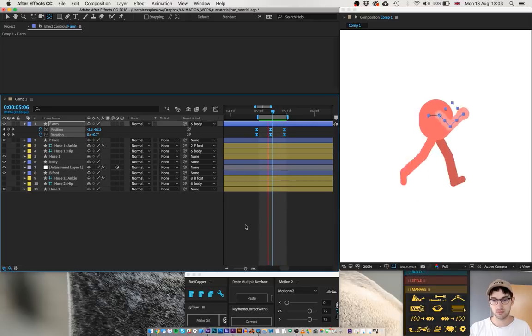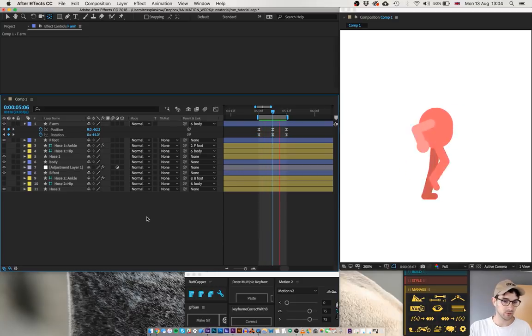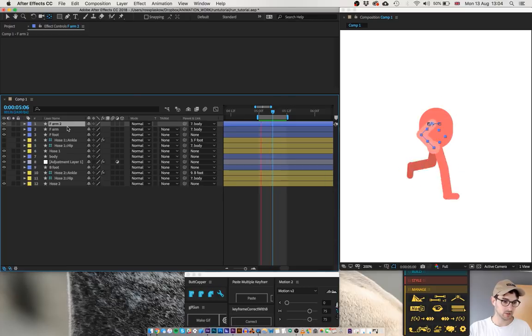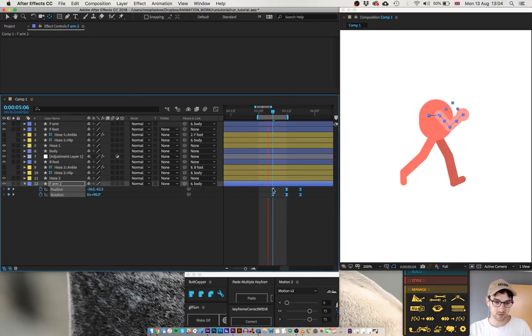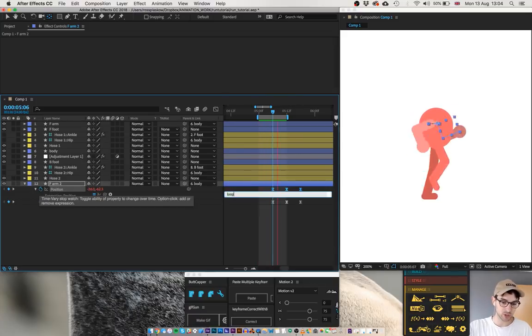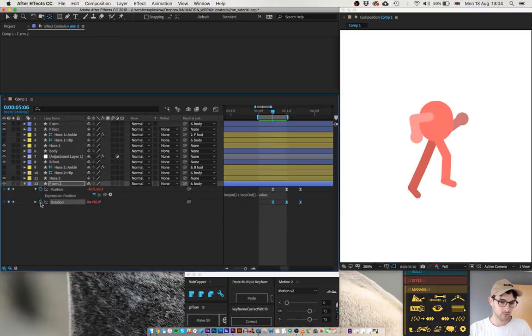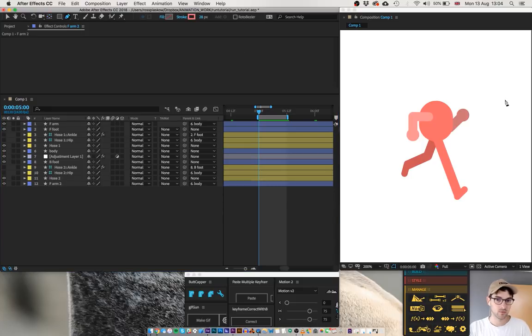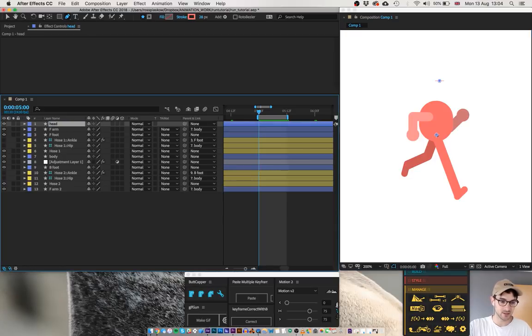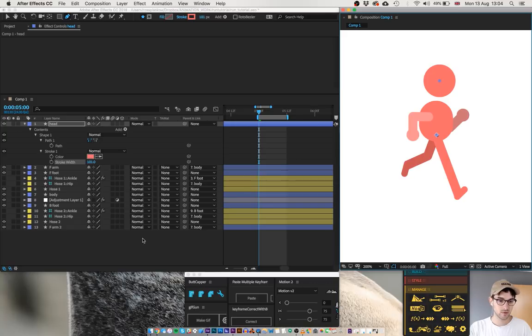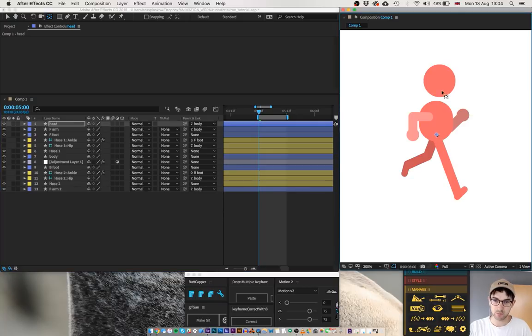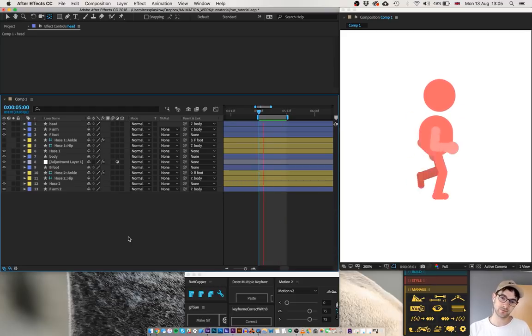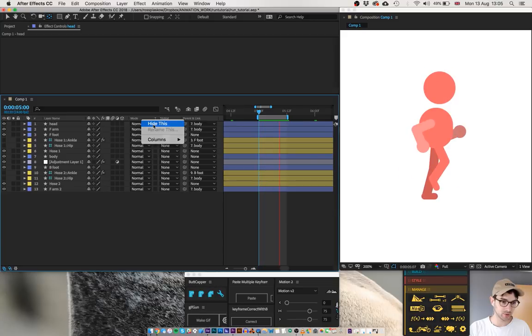Could that be sooner? No. It needs to be... No, it seems about right. Duplicate the front arm. Pull it to the bottom. Delay these keyframes. And then apply the loop in, loop out expression. I'm going to add a head. I'm going to make it a circle. Call it head. And I'm going to parent it to the body. Change the anchor point to the neck position. And that's what it looks like.